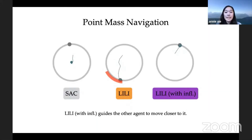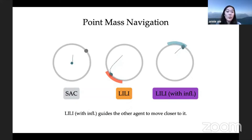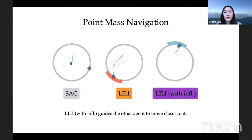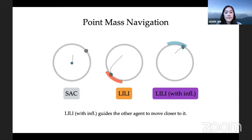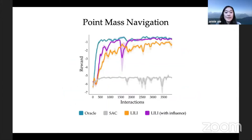Returning to the navigation example, as expected, we see that LILY with influence learns to trap the other agent at the top of the circle — where the target is closest to the ego agent and where it receives the highest rewards. In the plot of rewards collected during each interaction, LILY with influence almost matches Oracle performance, while LILY without influence earns slightly lower rewards.